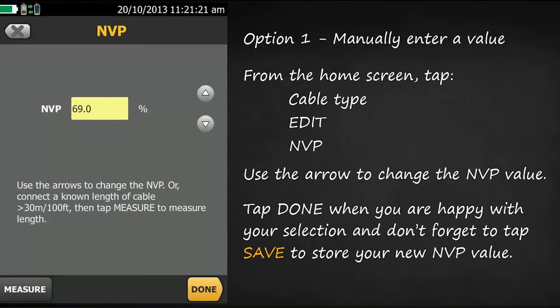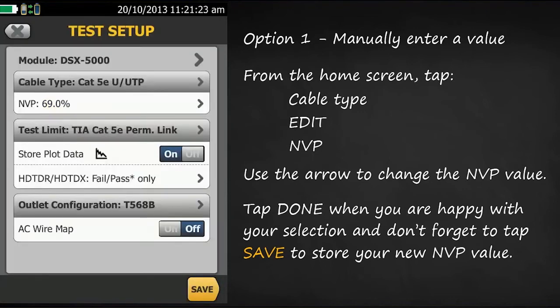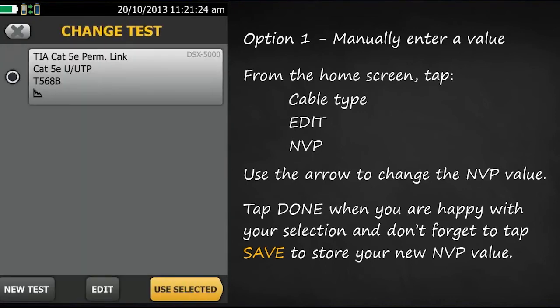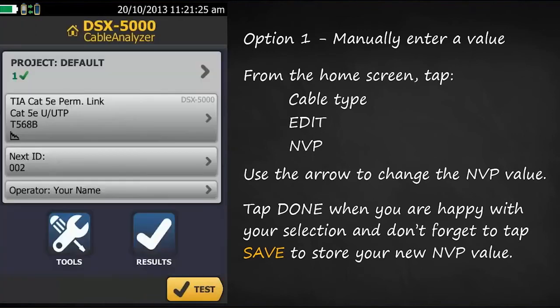Once you're happy with that, tap done, save, use selected, and now you're ready to begin testing.